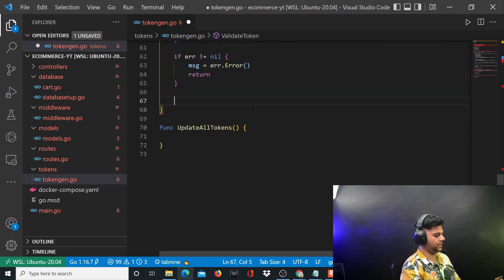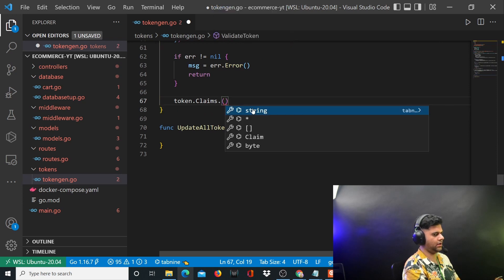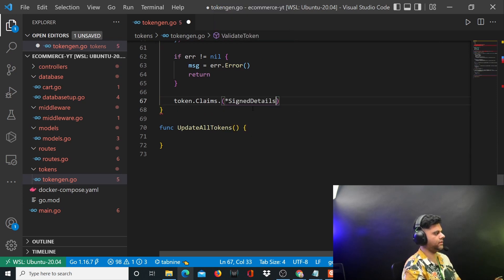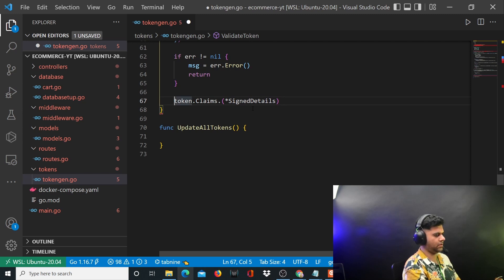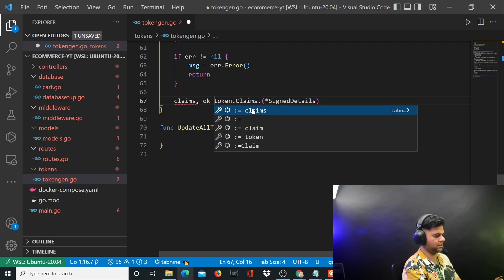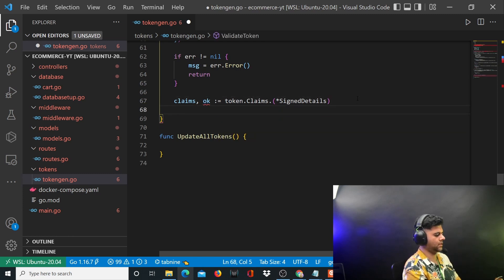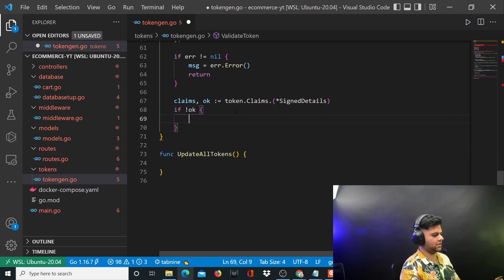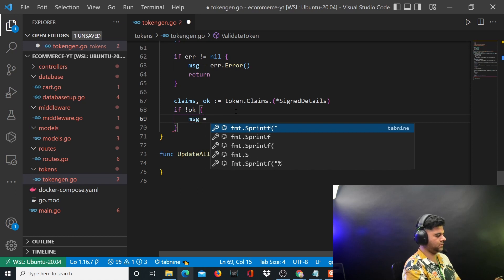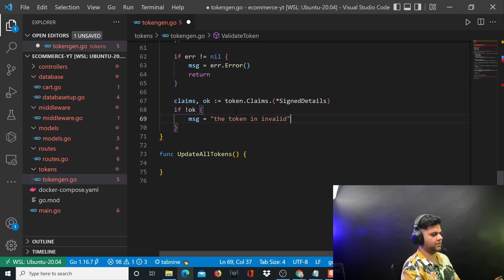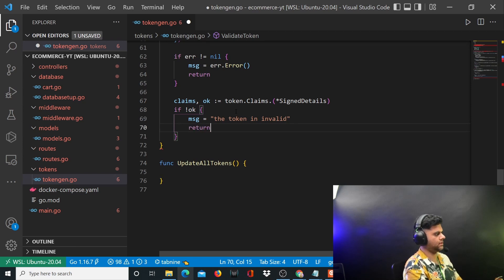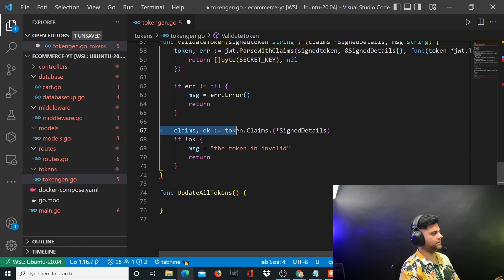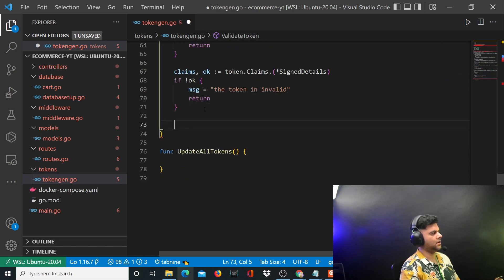You'll say token dot claims to check if all claims are okay. Based on your sign details that you've created, you'll use the comma okay syntax - the popular syntax for Golang. Okay is a flag that's returned here, a boolean value. If it's false we'll say the message is invalid.